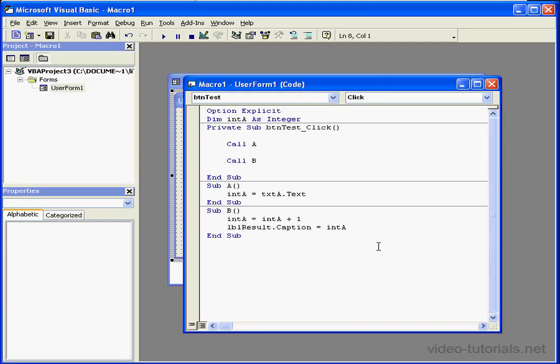Welcome to our tutorial on the call statement. At the top of our code window, we see that the variable integer a is declared as a global variable for this module.